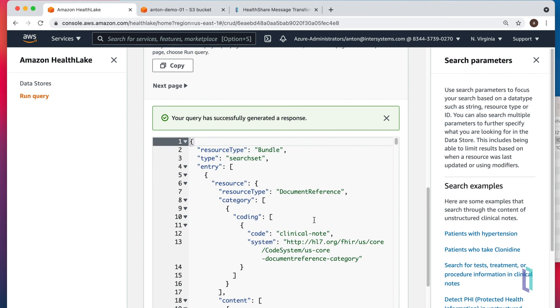That's it. In less than five minutes, we created our own pipeline that would take data from our S3 bucket, let HealthShare Message Transformation Service turn it into FHIR, and submit it into our own Amazon HealthLake.